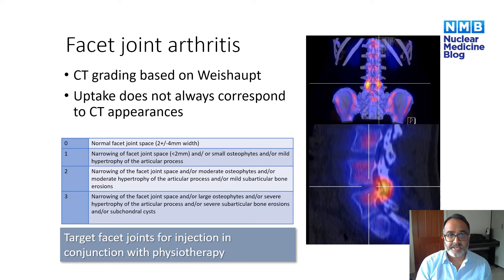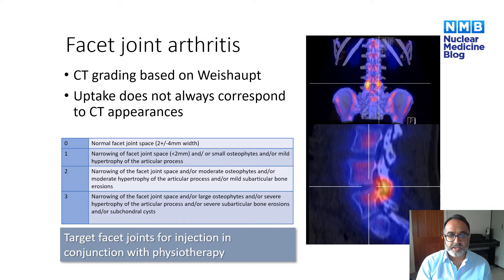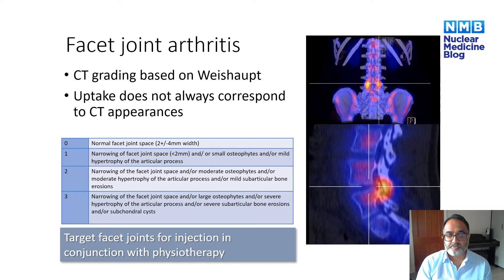If we decide to use SPECT CT to identify facet joint arthritis and target the facet joints, we could rely on a CT-based grading system. There are four different grades: grade zero with normal facet joint space; grade one with narrowing and small osteophytes; grade two with further narrowing, moderate osteophytes, hypertrophy, and subarticular erosions; and grade three with severe subarticular erosions, subchondral cysts and large osteophytes. However, the uptake does not always correspond to the CT appearances, so we must look at the SPECT over and above the CT when targeting facet joints.